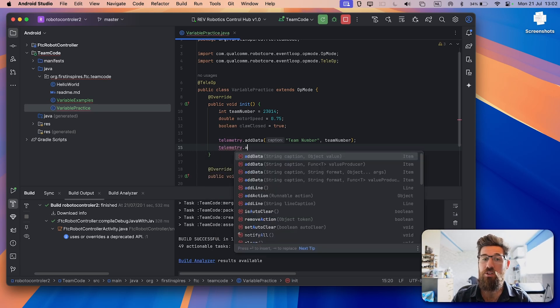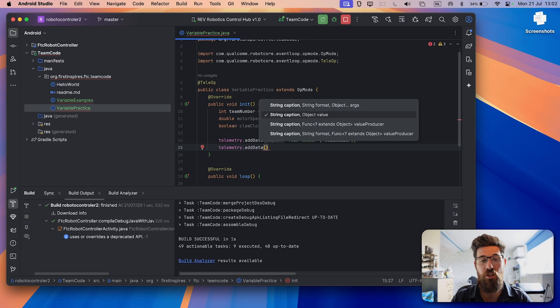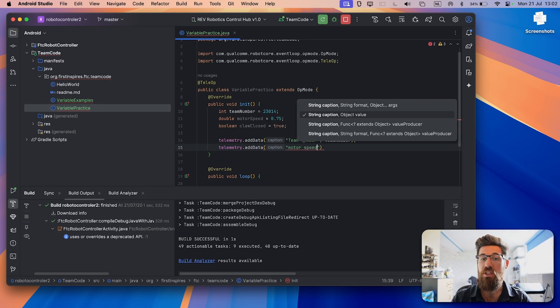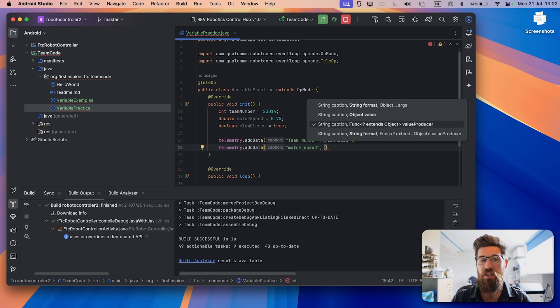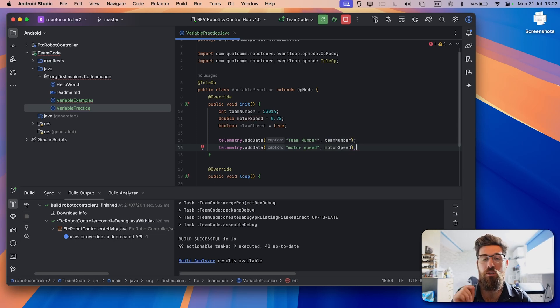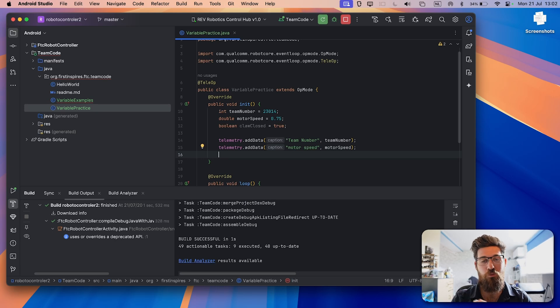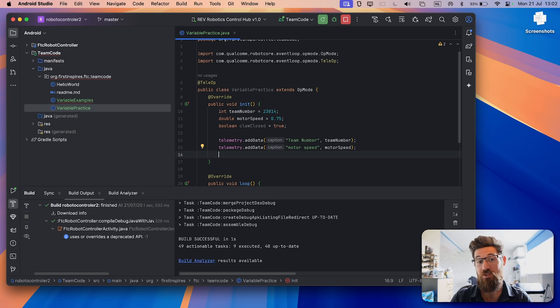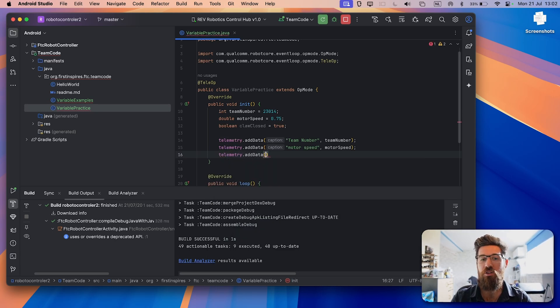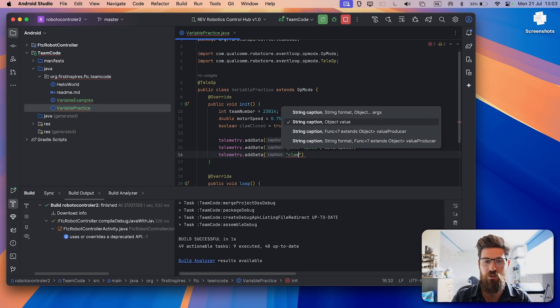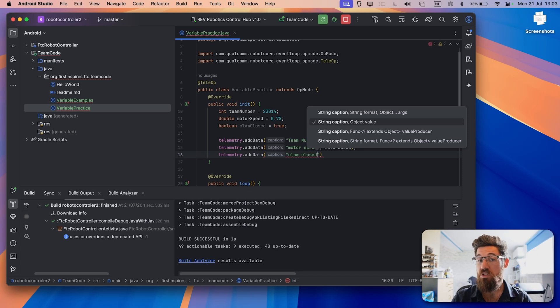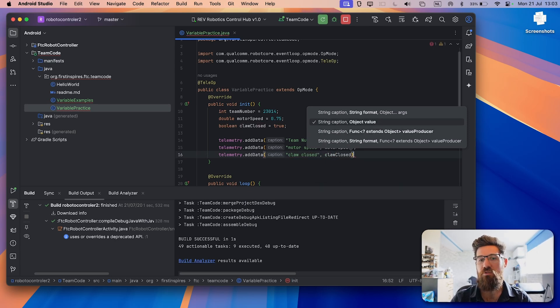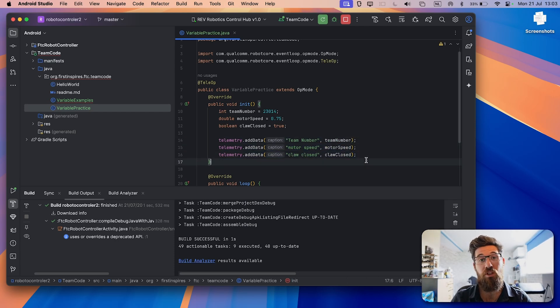We're going to do the same thing for the other two variable types. I'm going to say telemetry dot add data. Again, I'm using that autocomplete. We're going to put in a literal string at the front here to say motor speed, comma, after the quotation mark. And I'm going to actually write in motor speed. Again, I love using autocomplete because it helps you not make spelling mistakes. And spelling mistakes will destroy your code. You'll get very frustrated for misspelling something. So autocomplete is actually a good habit to get into. Last one we're going to do is telemetry add data. We're going to add claw state. Or we're going to say claw closed in this case, comma, and then we're going to put in the variable claw closed. And we'll close it all off with a semicolon at the end of all of our lines.